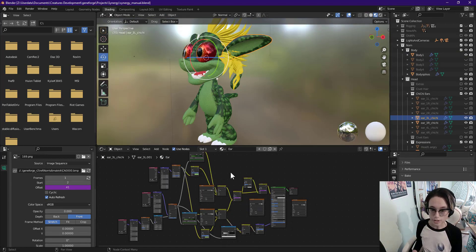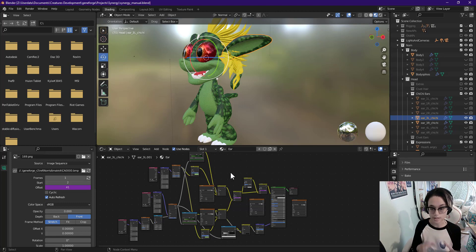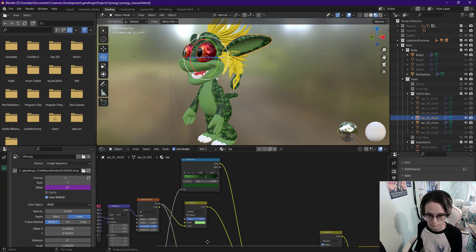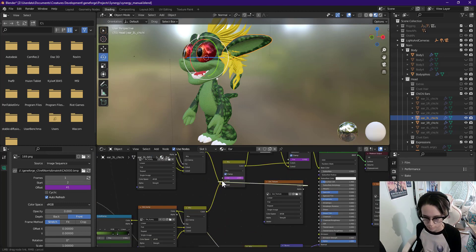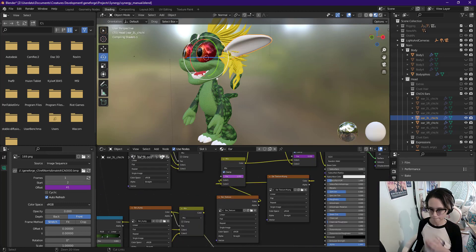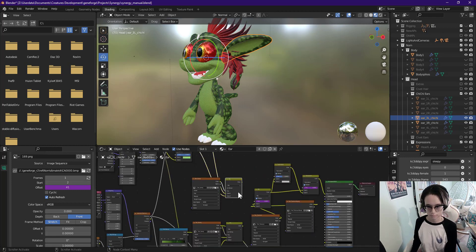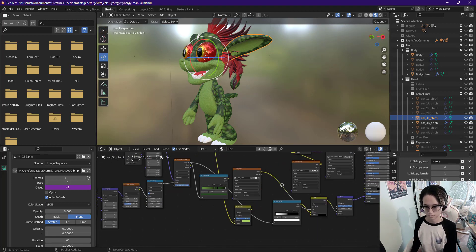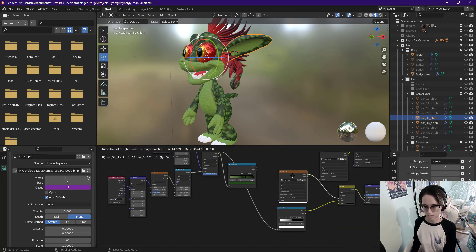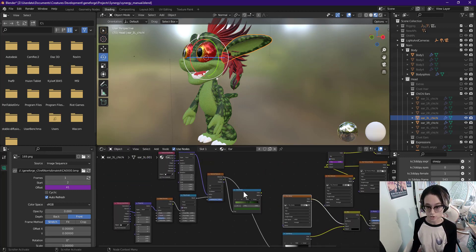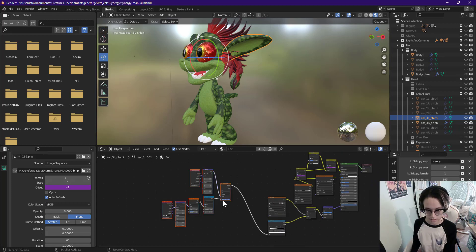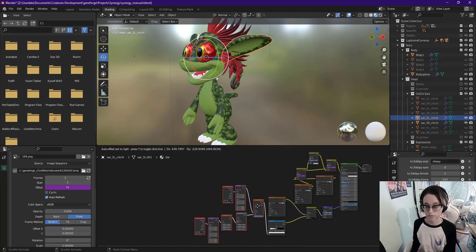Once you've done that for every part you can get rid of the color associated nodes and replace them with the image textures. If you are using a bump map, make sure you leave the bump stuff intact, because I didn't bake those into the textures.